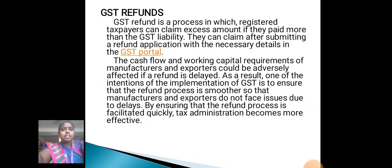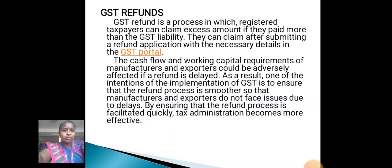GST refunds: GST refund is the process in which registered taxpayers can claim excess amount if they paid more than their GST liability. They can claim after submitting a refund application with the necessary details in the GST portal. The cash flow and working capital requirements of manufacturers and exporters could be adversely affected if a refund is delayed.